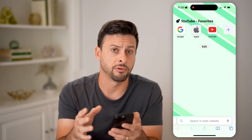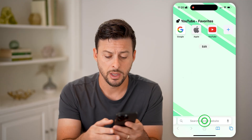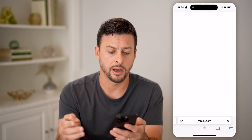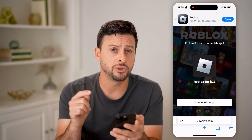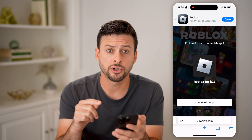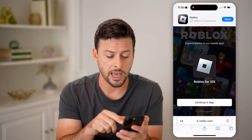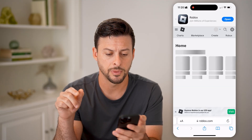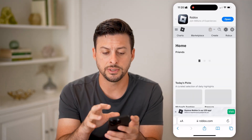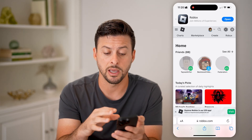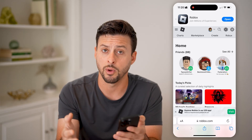So open up a web browser on your iPhone, Android, or computer, and we're going to first go to roblox.com. You're going to log into your Roblox account here, and make sure you don't switch over to the app — just hit 'Continue in browser' at the bottom. You'll see here now I'm logged into roblox.com on a web browser.